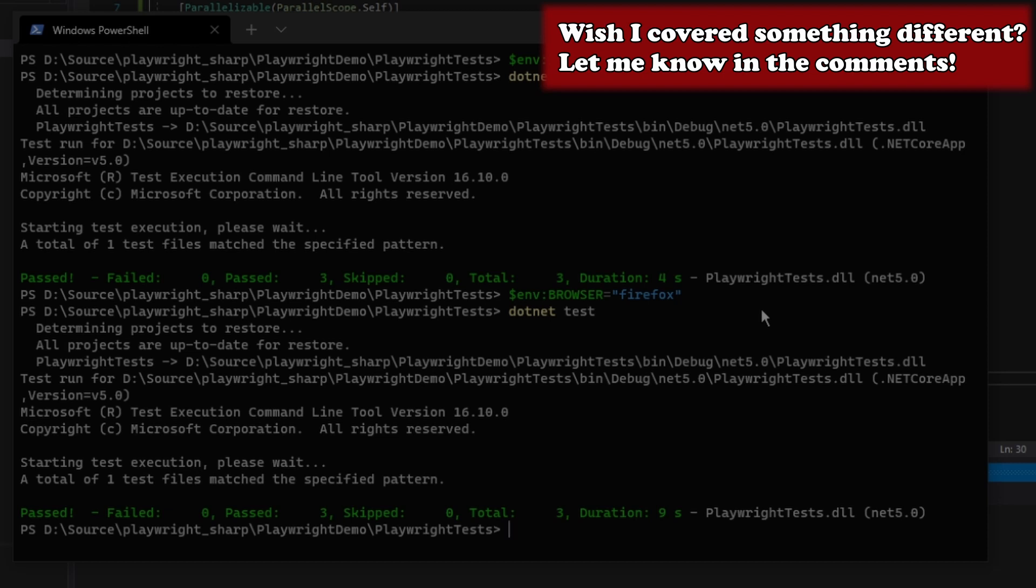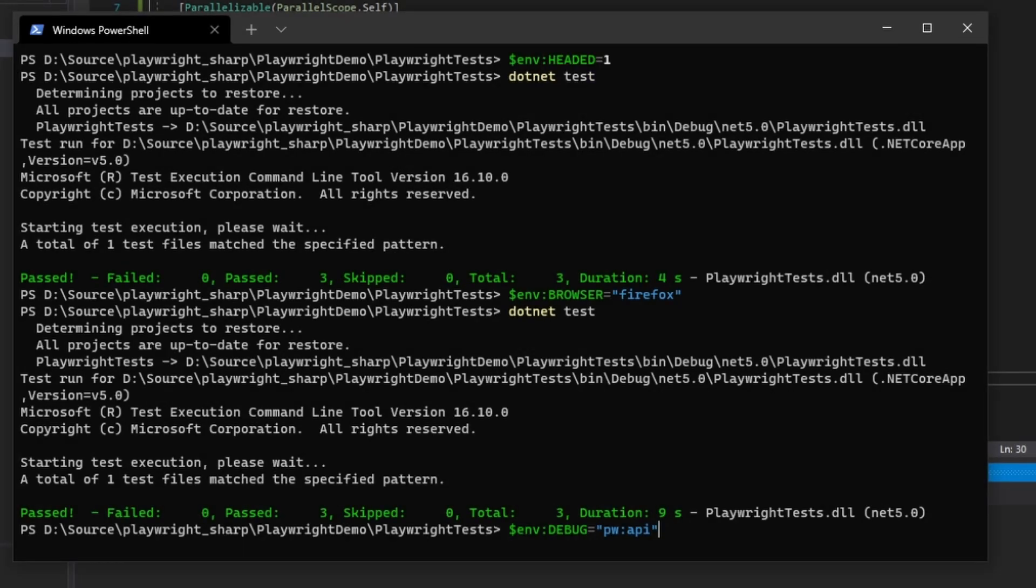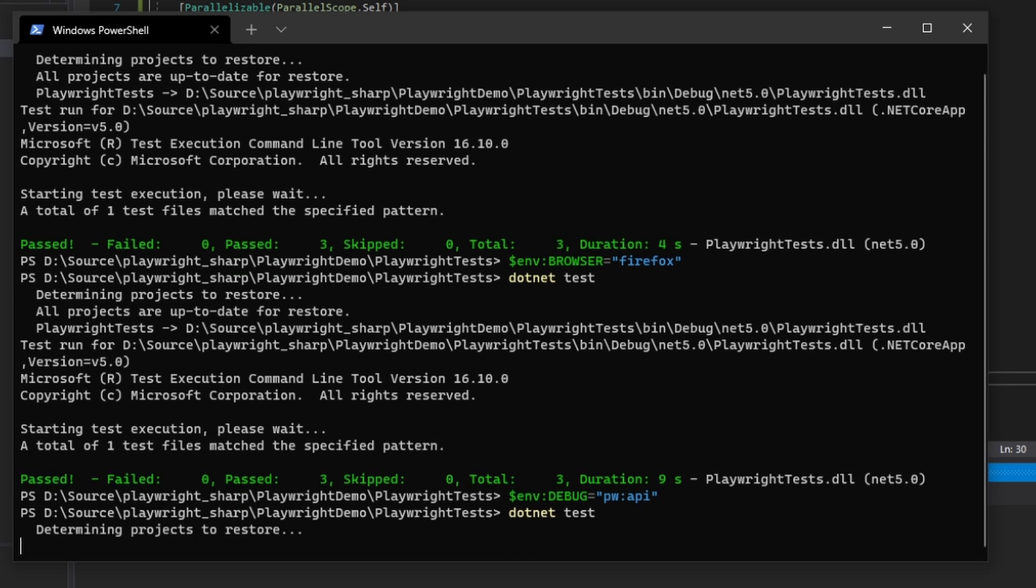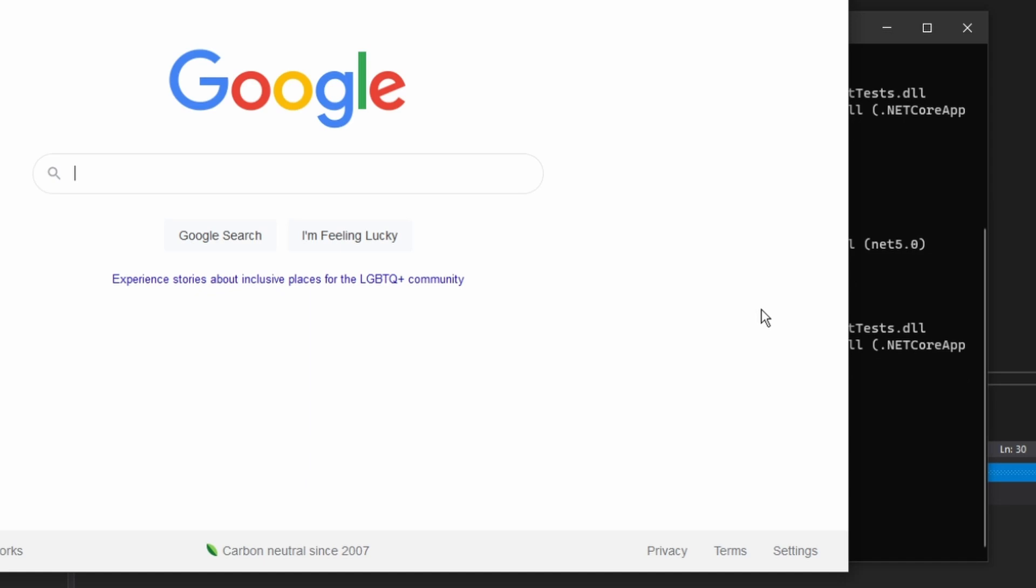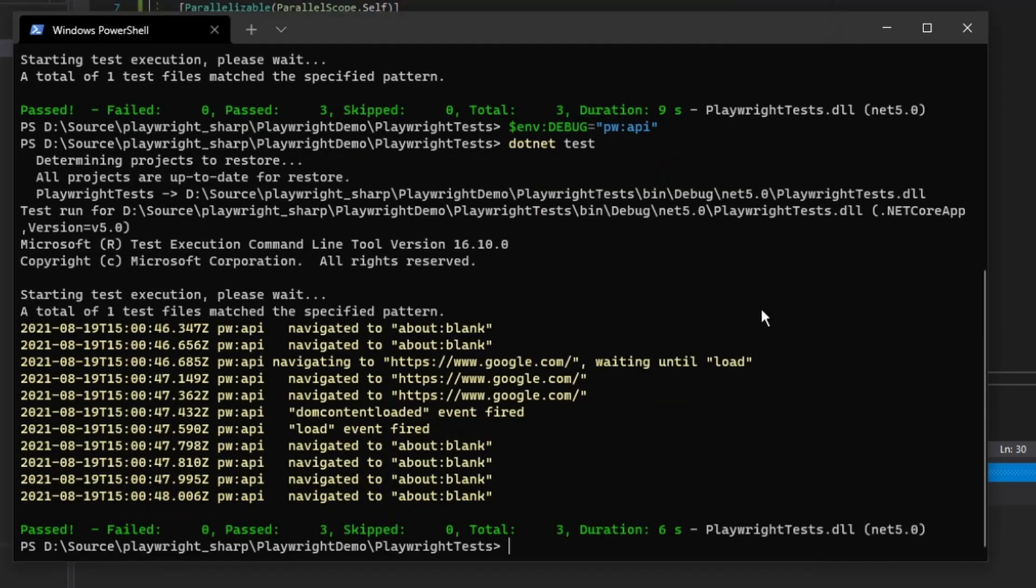Before I show you the way to make this really easy, let's take a look at diagnostic logging. Here we're going to set an environment variable of debug to pwapi. Now you can see our output has changed because we added the debug environment variable. We get a whole lot of console log spam but it's telling us what Playwright's doing behind the scenes. This just gives you a whole lot more tracing from the API.